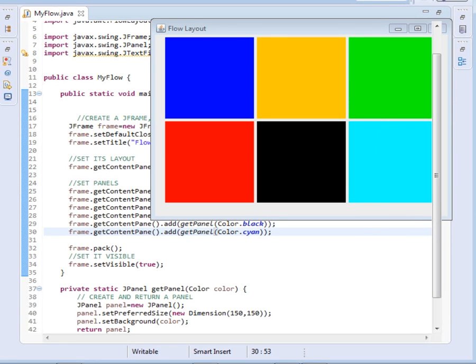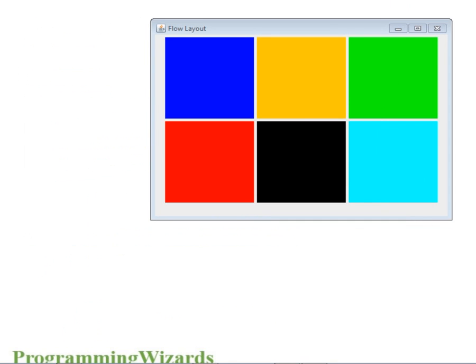Hello ladies and gentlemen, welcome to today's edition of Programming Wizards. Today we're going to look at Flow Layout, the first layout in the series of layout tutorials in Java Swing.